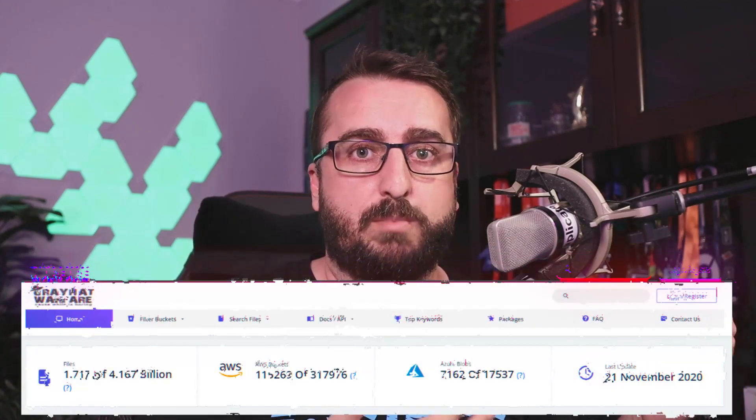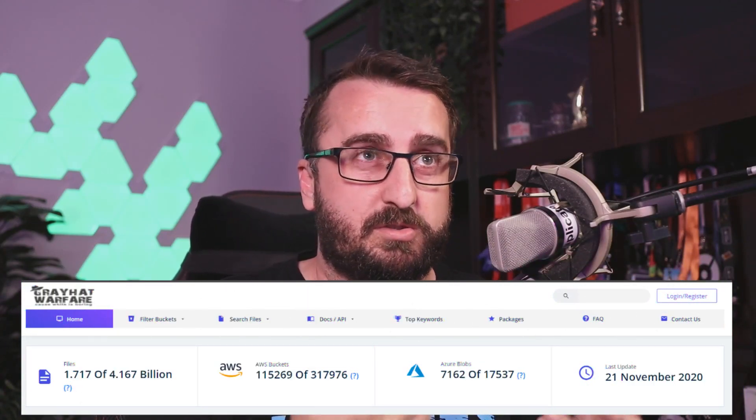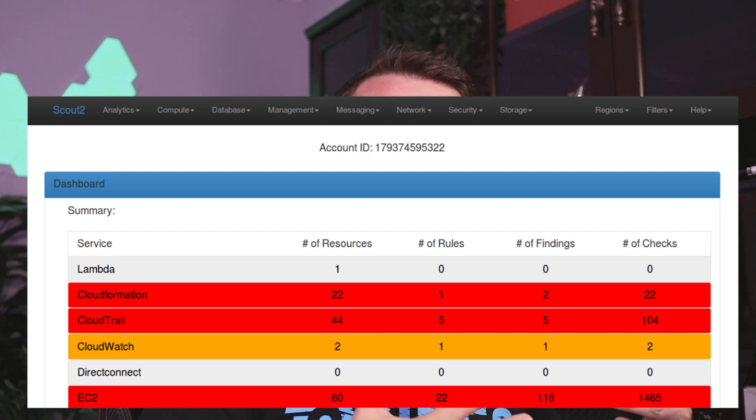If you're talking bug bounty hunting or pen testing and someone starts to talk about recon and the cloud, the first thing that usually comes up is S3 buckets. Someone might mention greyhat warfare or various Amazon search tools that don't really go into a lot of depth. You might get told about Scout 2, which is really not intended for external recon. Cloud Enum doesn't come into the conversation enough, and the reason I love it so much is that it has taken this holistic view of the cloud.